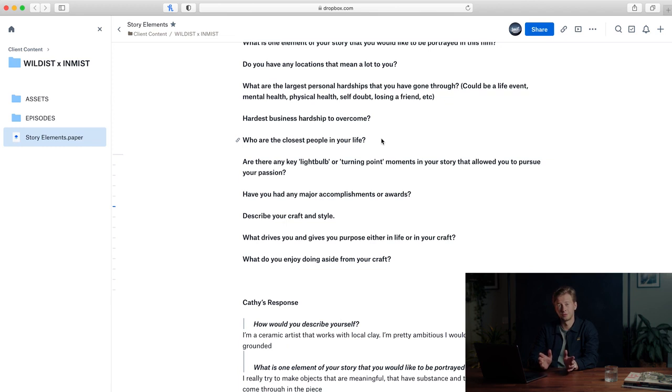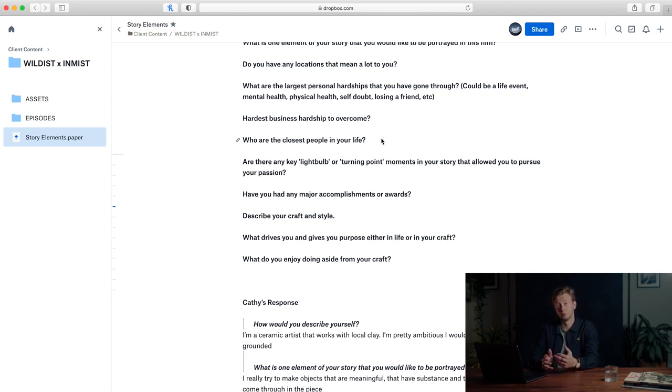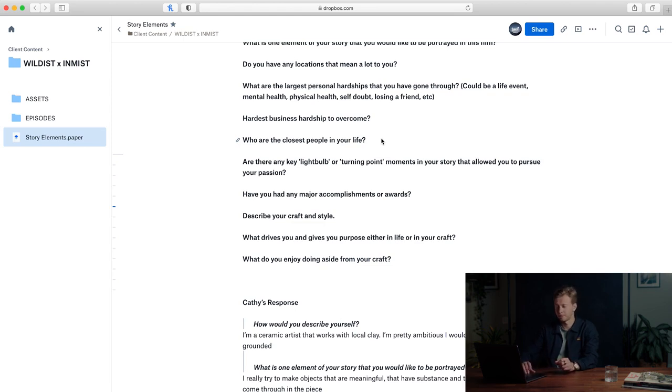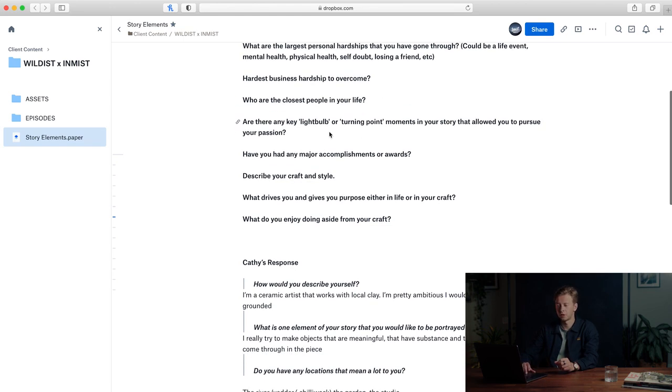Who are the closest people in your life? Most people's stories aren't just individualistic and it's important that we showcase the important people in their life or the people that were a part of their story.